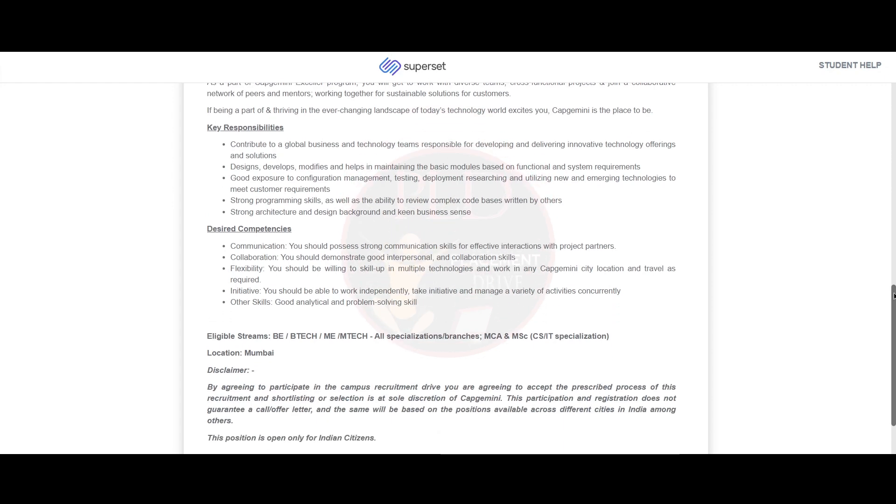You need to contribute to the global business and technology team responsible for developing and delivering innovative technology offerings and solutions. You should design, develop, modify, and help maintain the basic modules based on functional and system requirements.